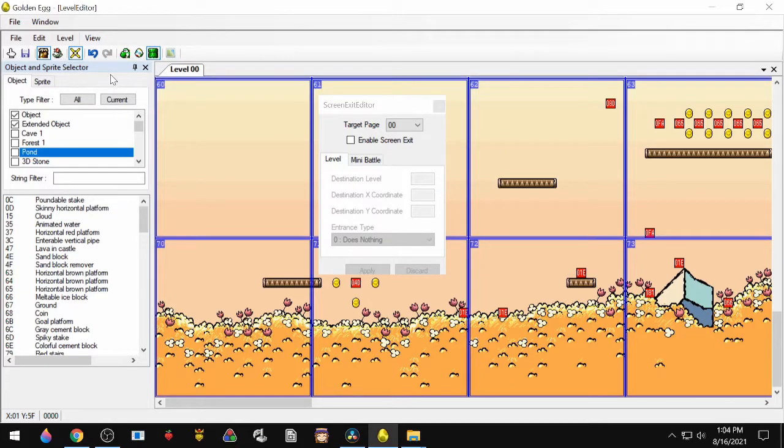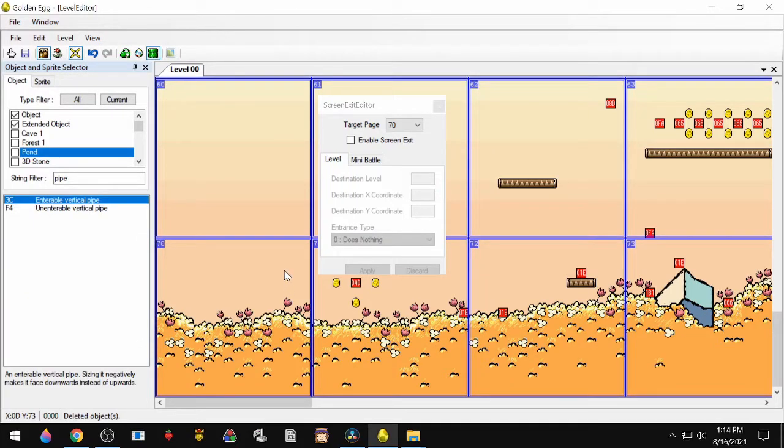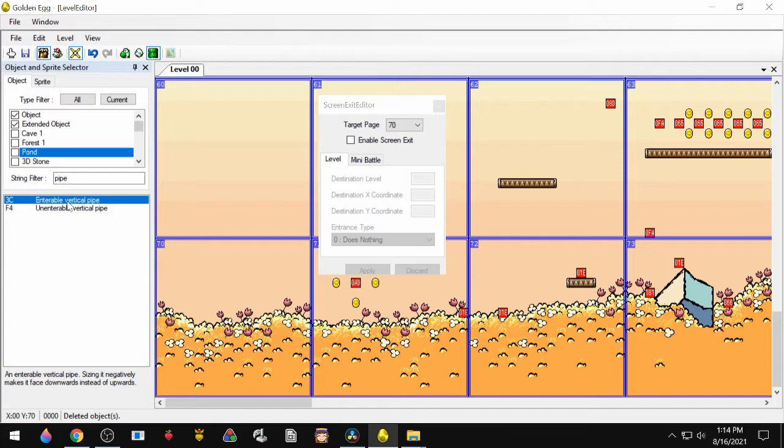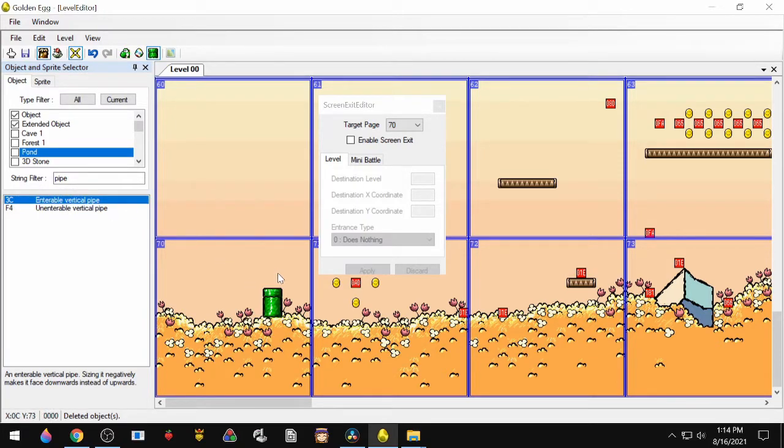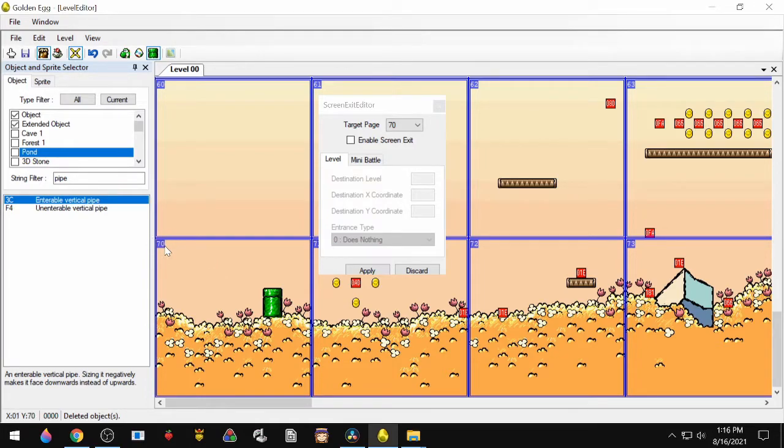All right, so let's say we want to put a screen exit somewhere in here. You can do that a couple different ways, but we're just going to use a pipe. Drag the pipe in.